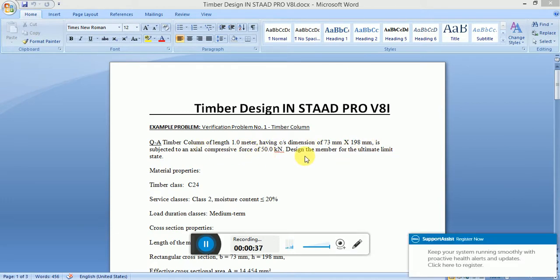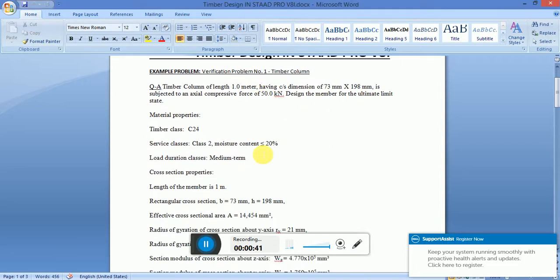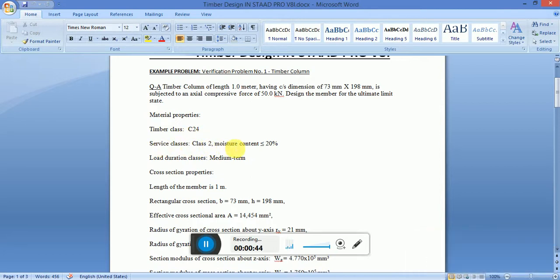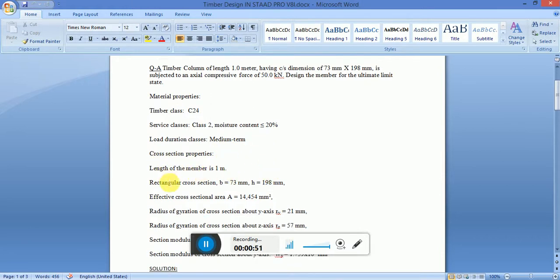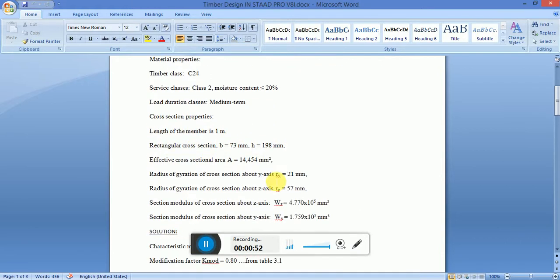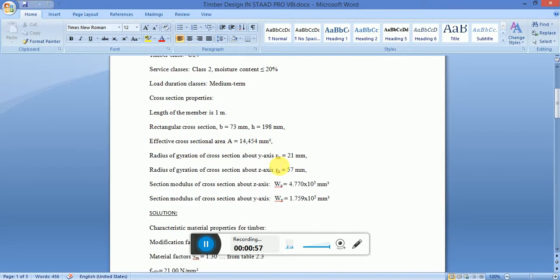The timber properties include timber class, moisture content, and load duration — medium term. Cross-section properties: the length of the member is 1 meter, cross-section is 73 mm × 98 mm, and the effective cross-sectional area is given.